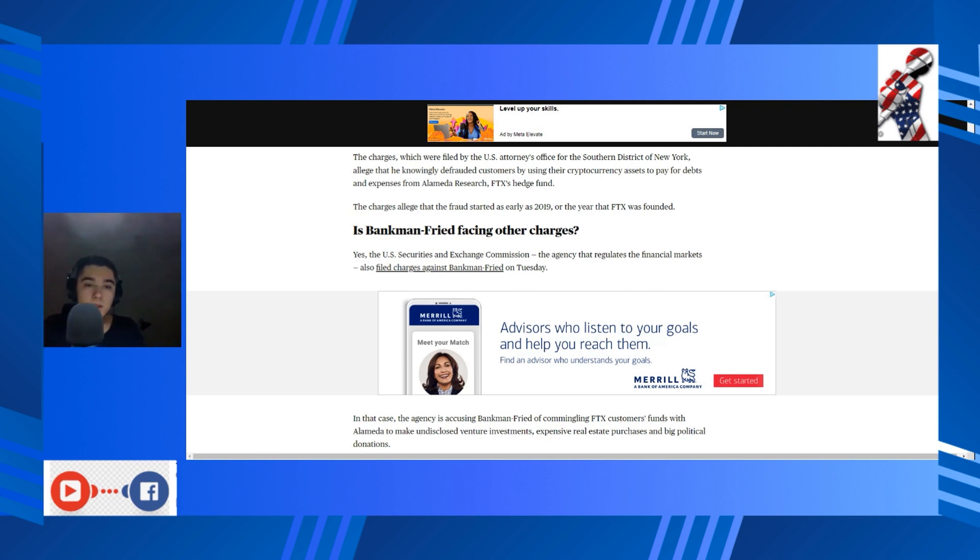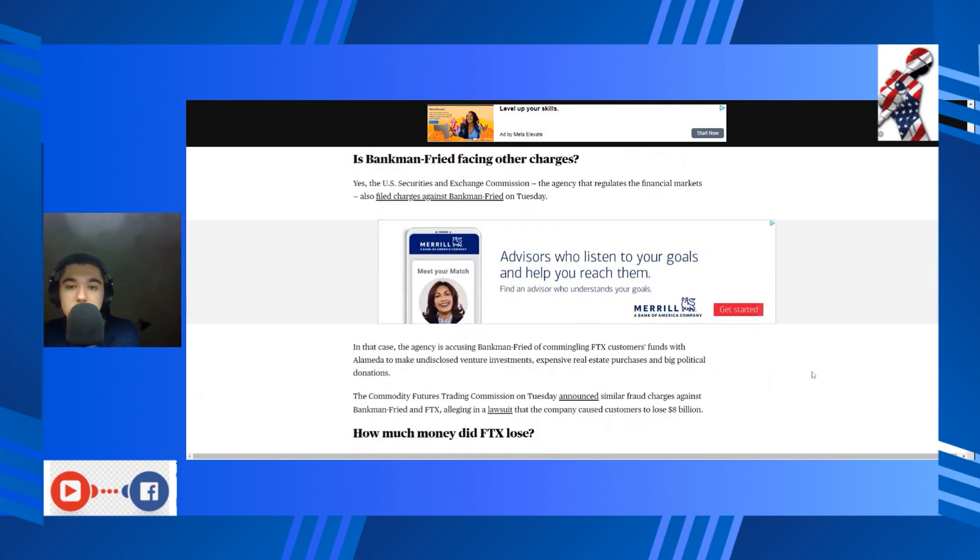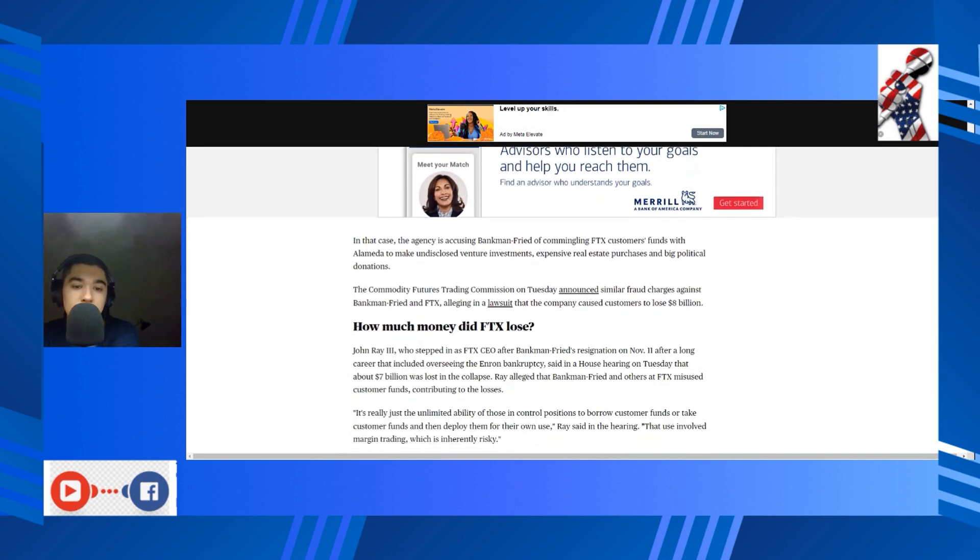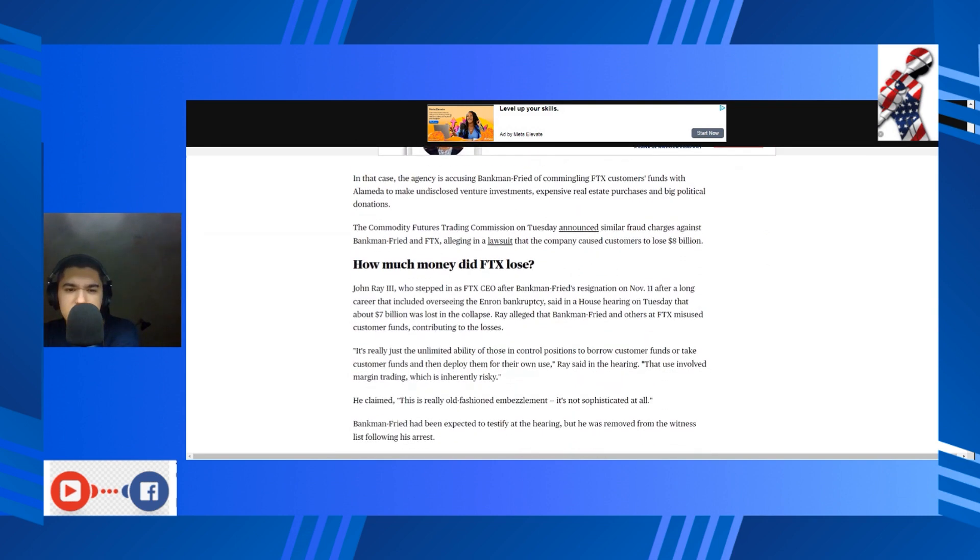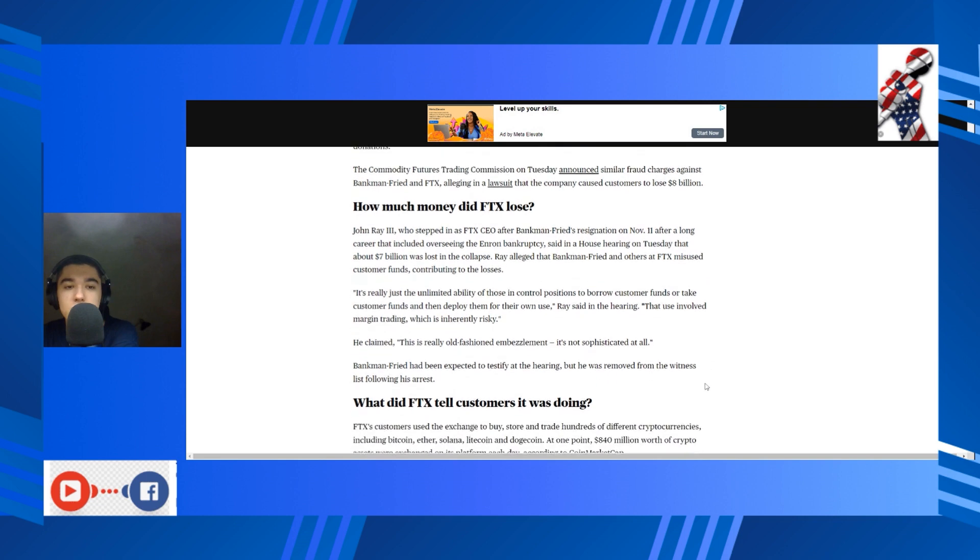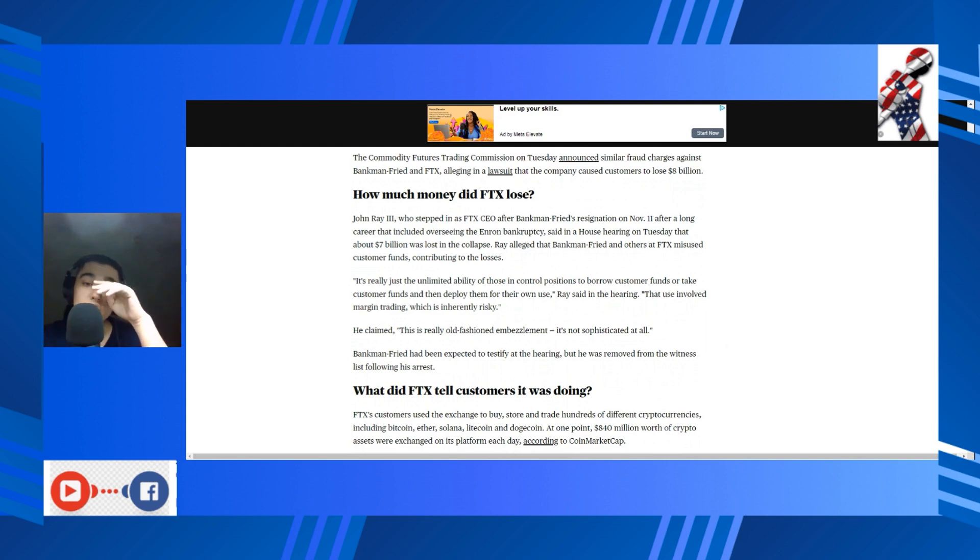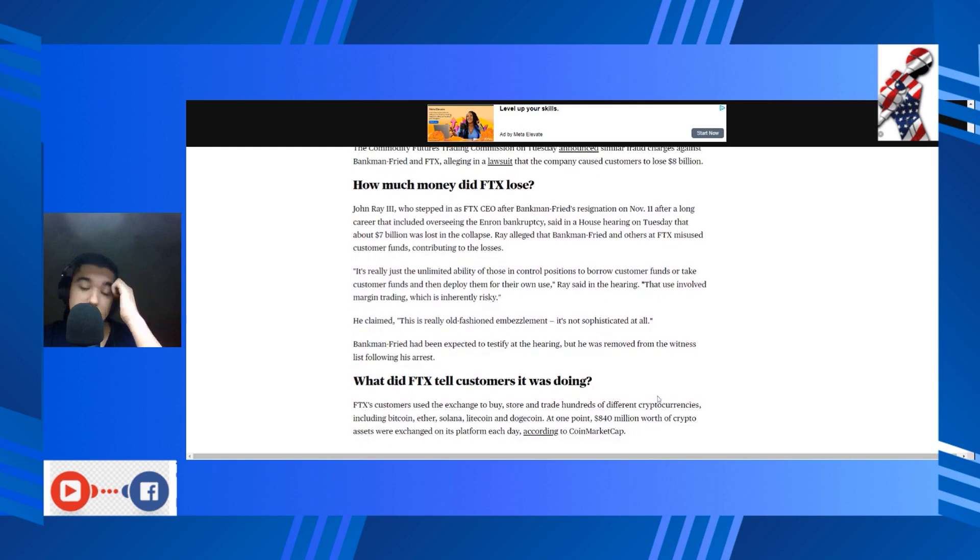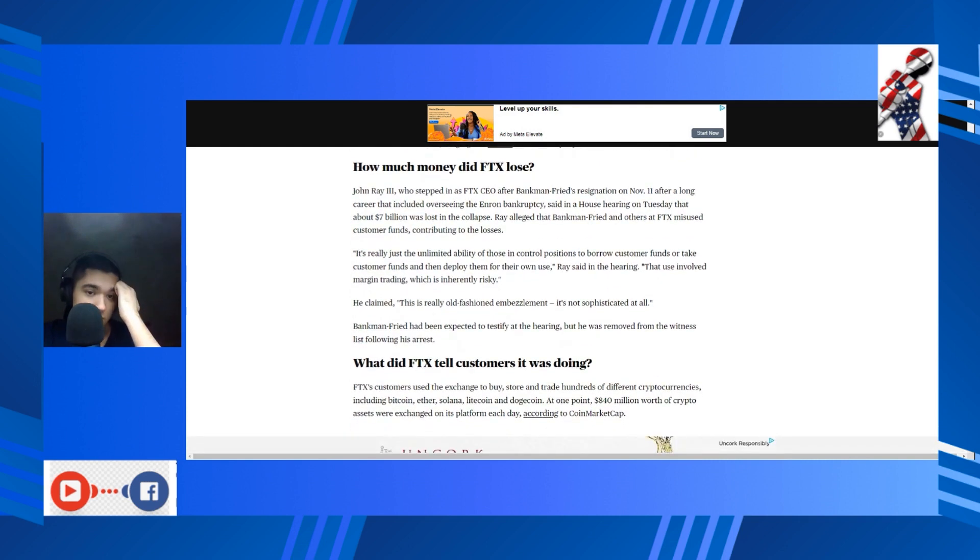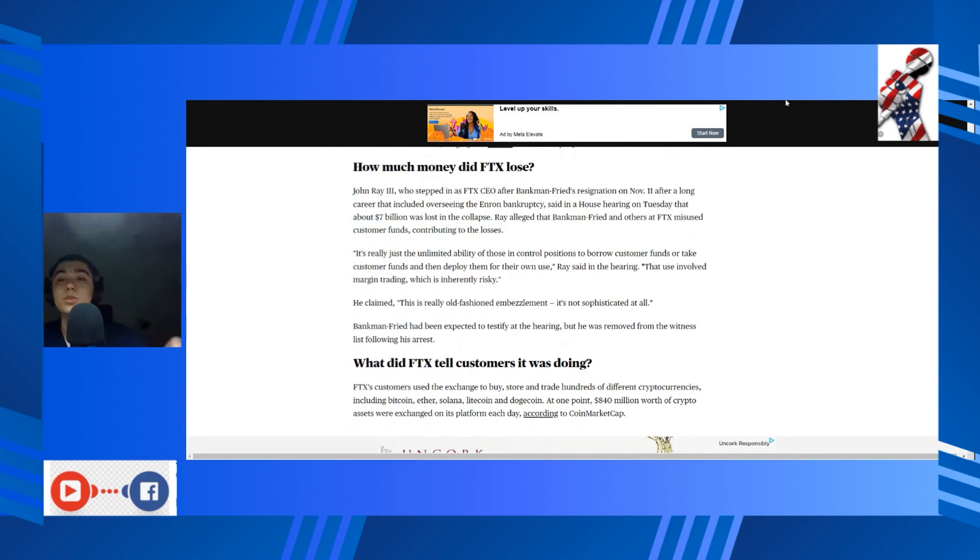And this is especially lucid now because pretty much all the investors pulled out at once, but we'll get to that. Is SBF facing other charges? Yes. The U.S. Securities and Exchange Commission, the agency that regulates the financial markets, also filed charges against SBF on Tuesday. In that case, the agency is accusing SBF of commingling customer funds with Alameda to make undisclosed venture investments, expensive real estate purchases, and big political donations. The Commodity Futures Trading Commission on Tuesday announced similar fraud charges against SBF, alleging in a lawsuit that the company caused customers to lose eight billion dollars. Oh my god, that's an even more astounding number, honestly.